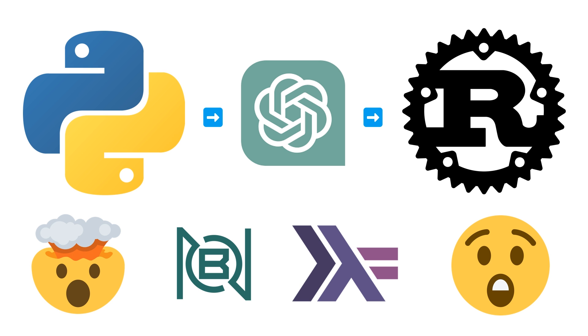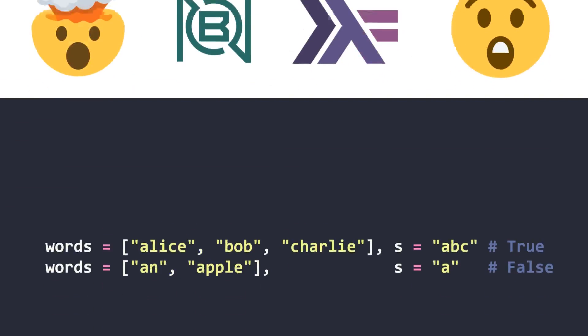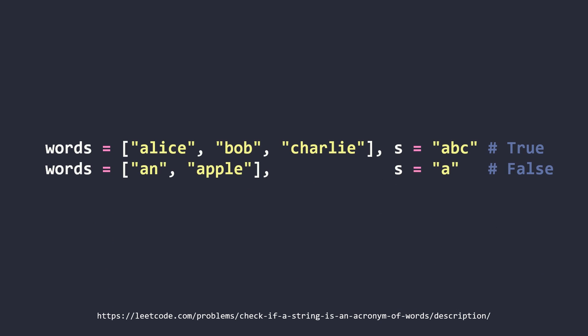But first let's solve a simple problem in both BQN and Haskell. The problem is from a recent LeetCode contest and it asks you, given a list of strings called words and another string called s, if we acronymize our list of strings - take the first character from each string and form a string out of it - is it equal to our string s?